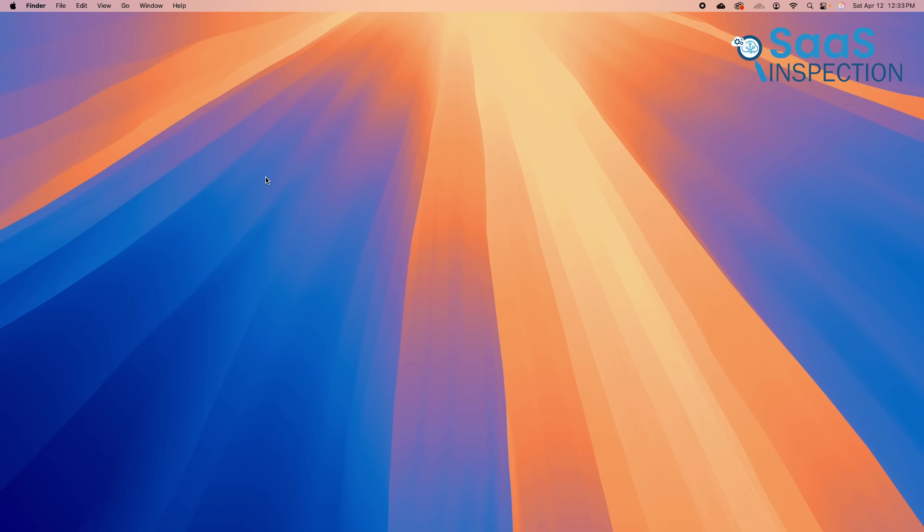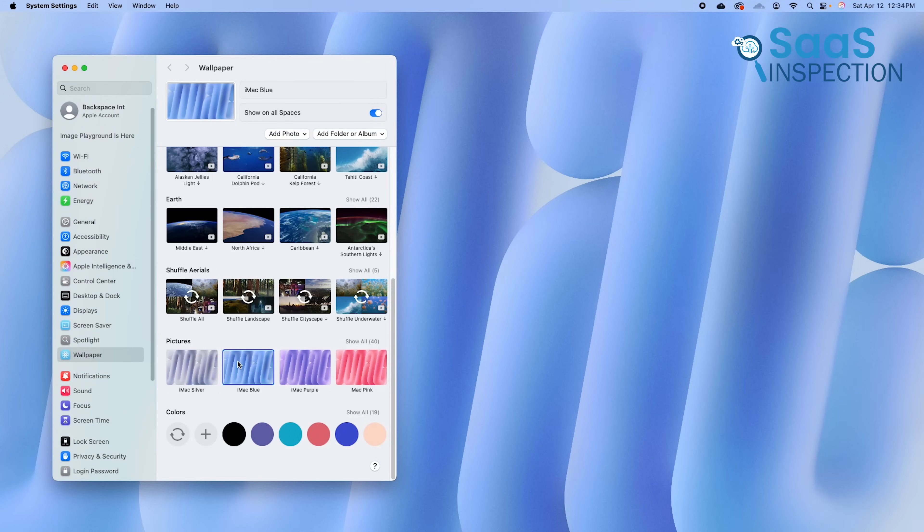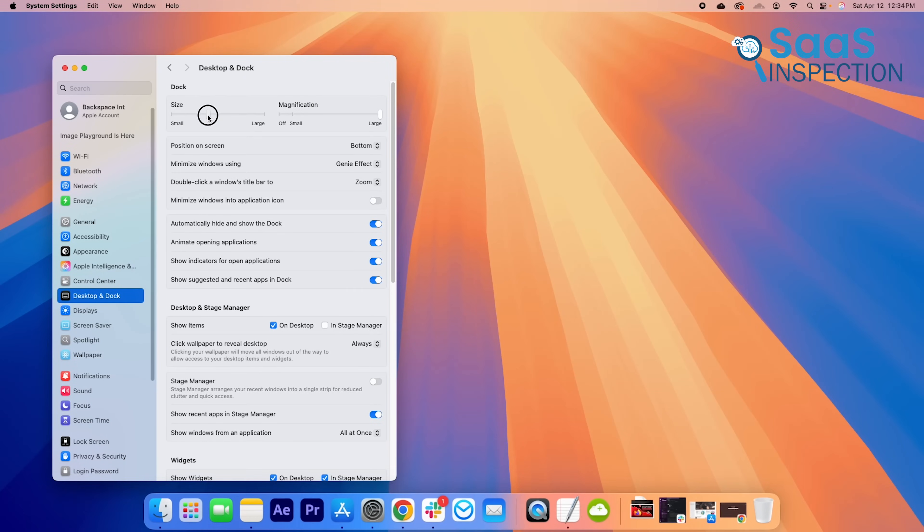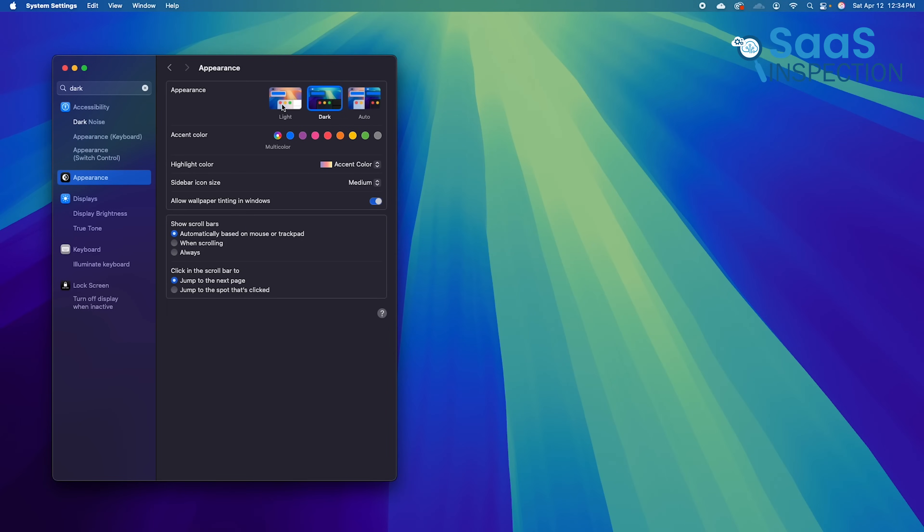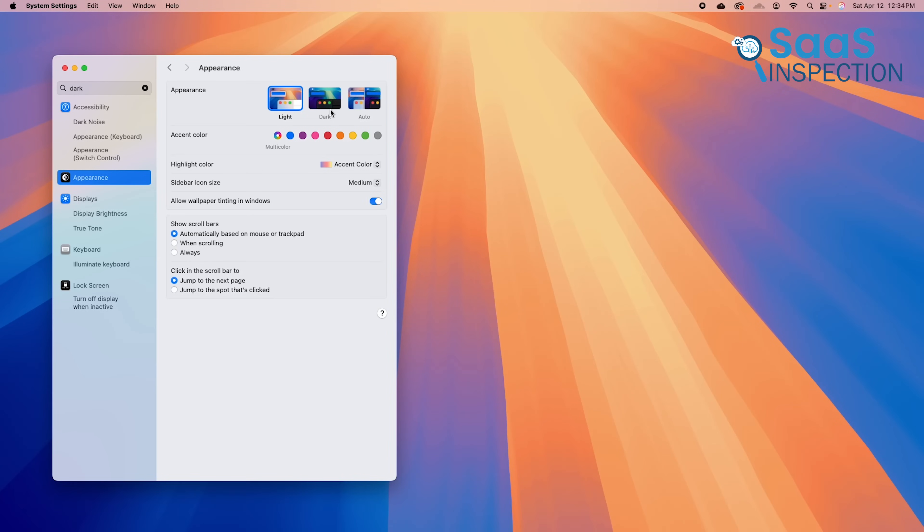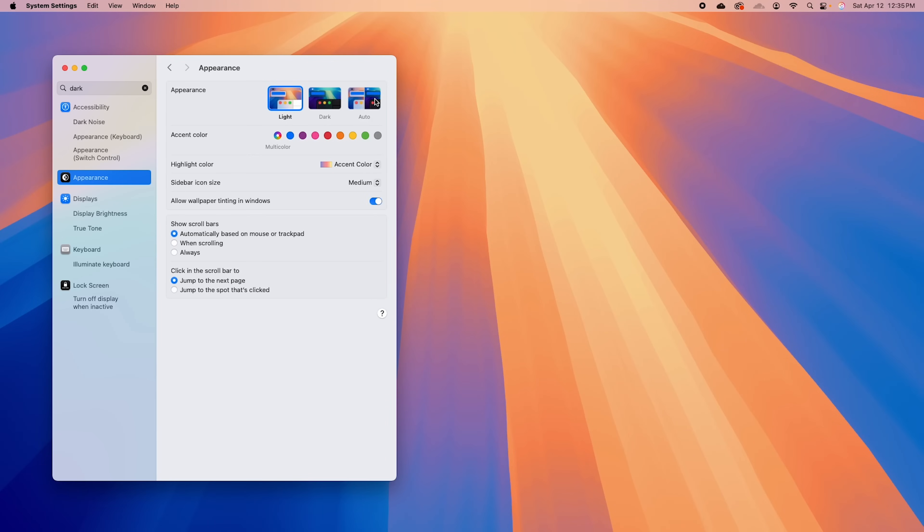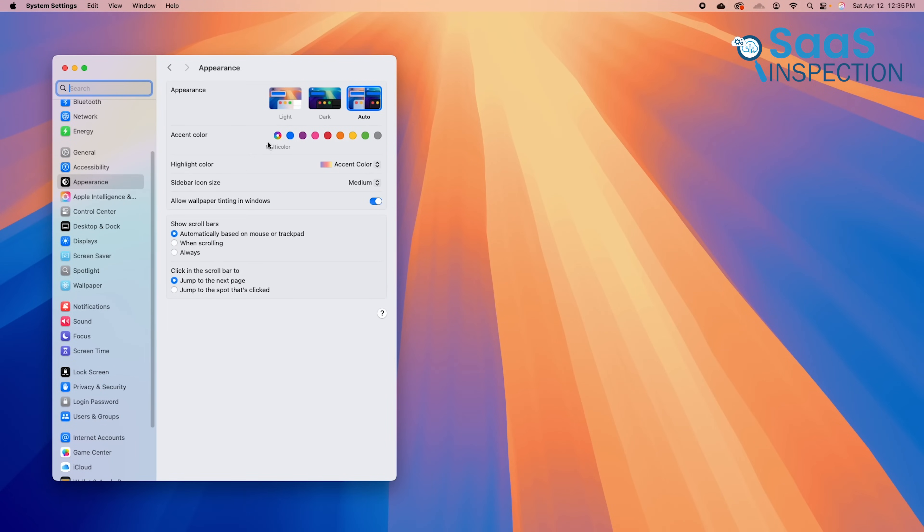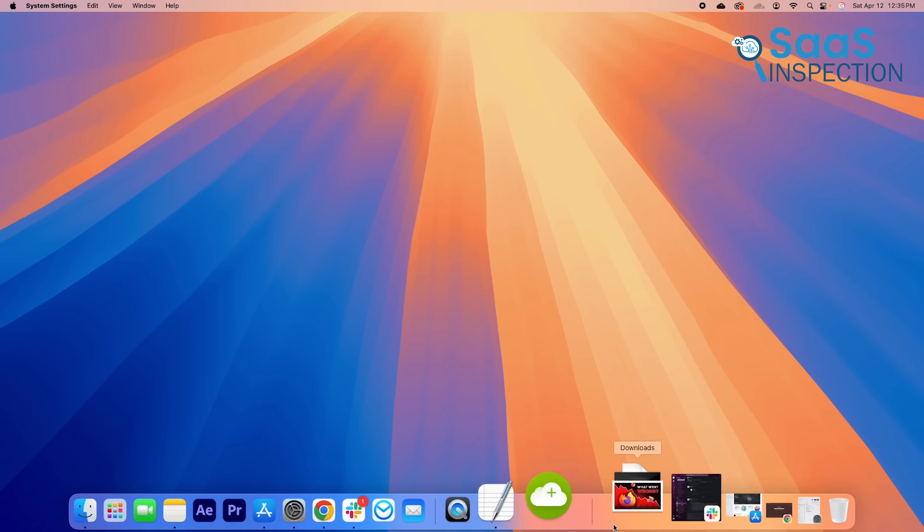macOS, in contrast, offers limited customization. Users can change wallpapers, adjust the dock, and enable dark mode, but deeper changes are restricted. Apple keeps macOS tightly controlled to ensure stability and security, but this can feel restrictive for users who like to personalize their setup.